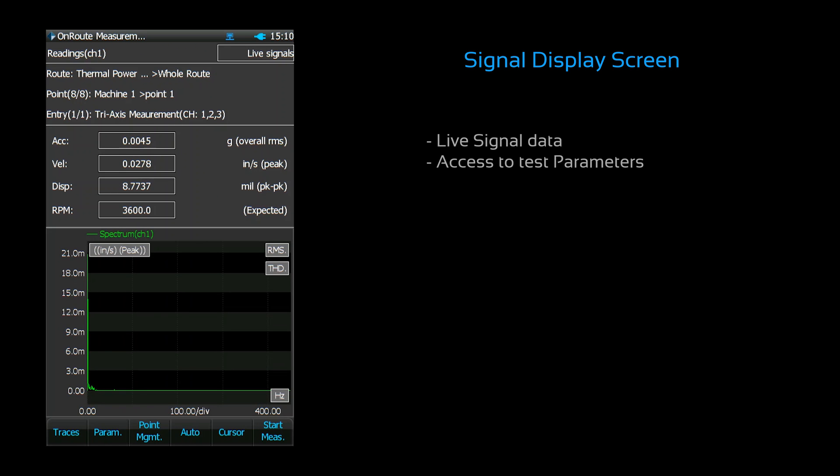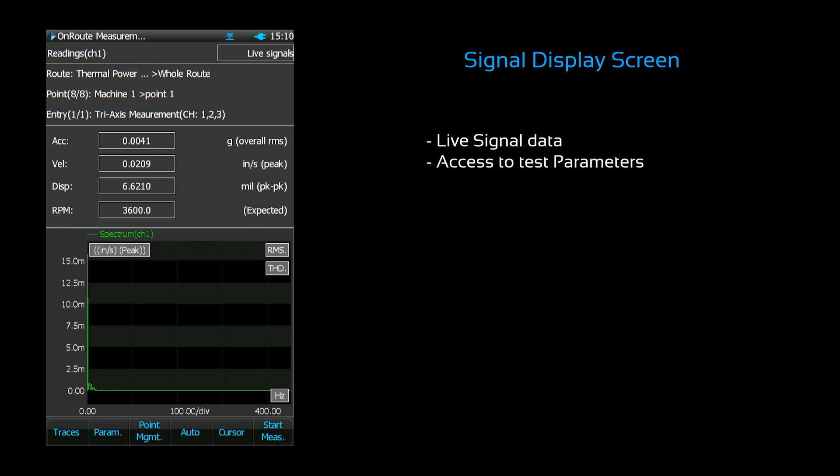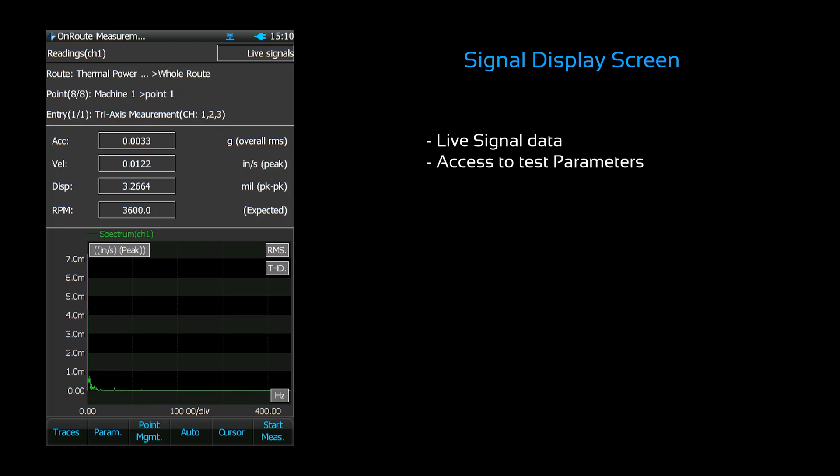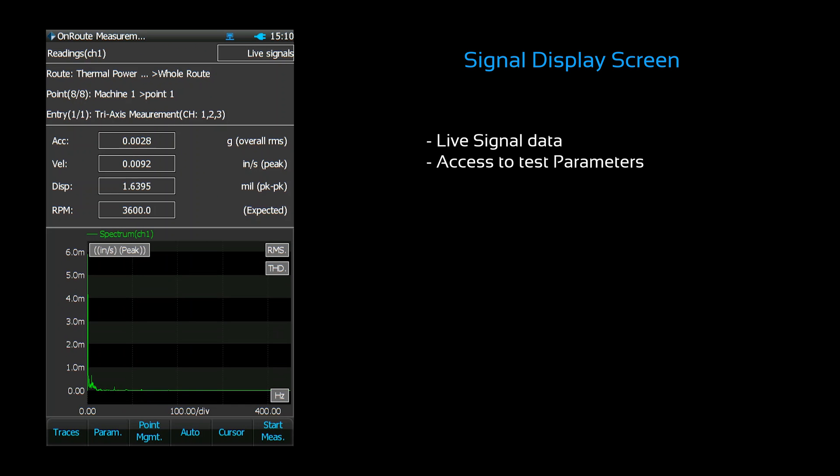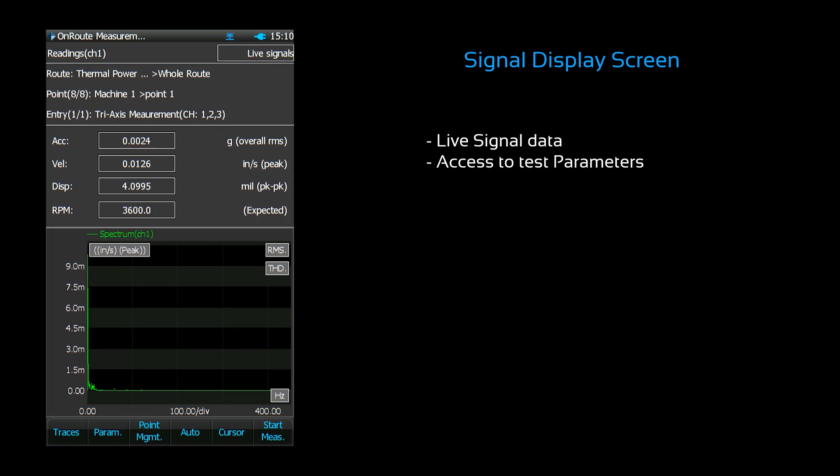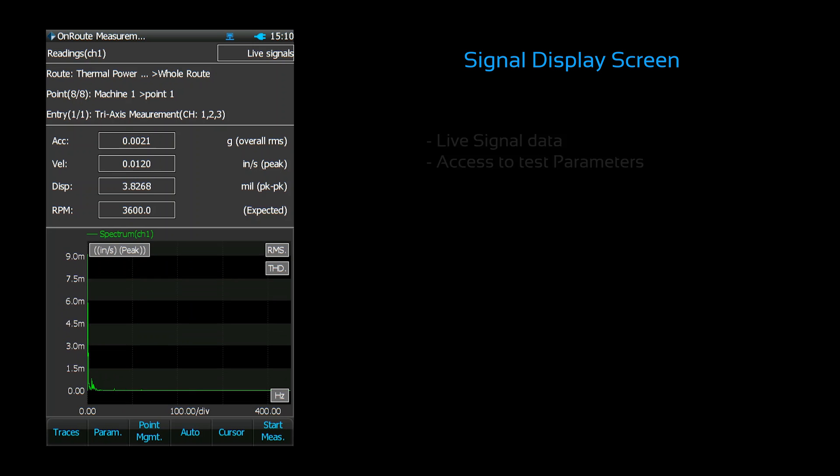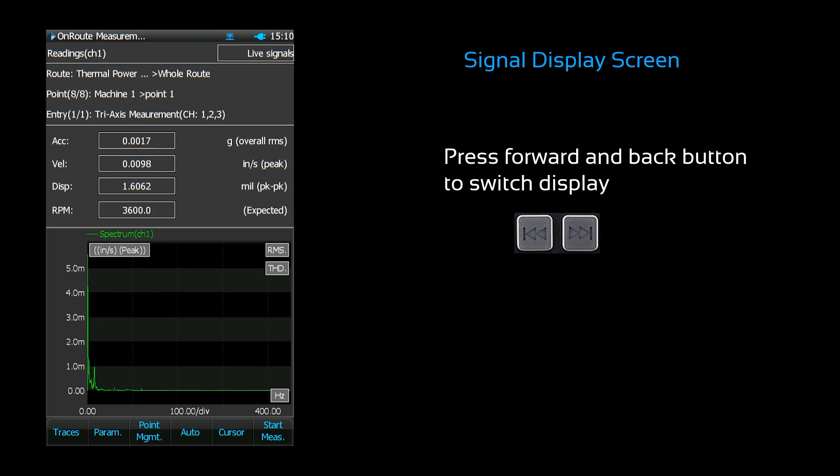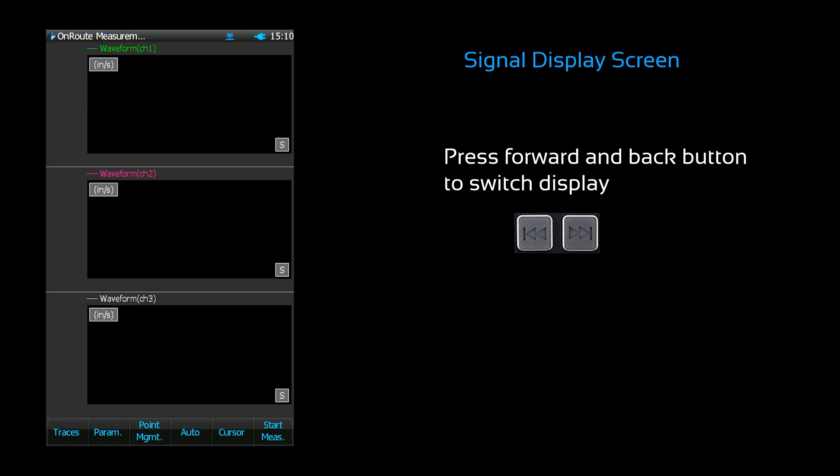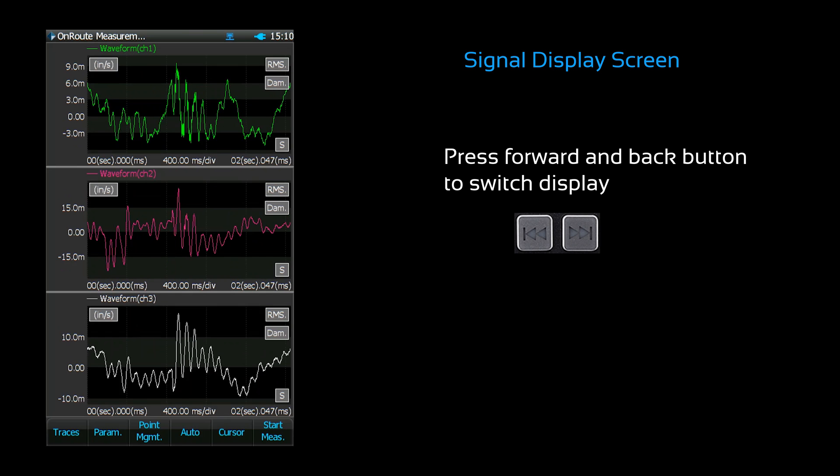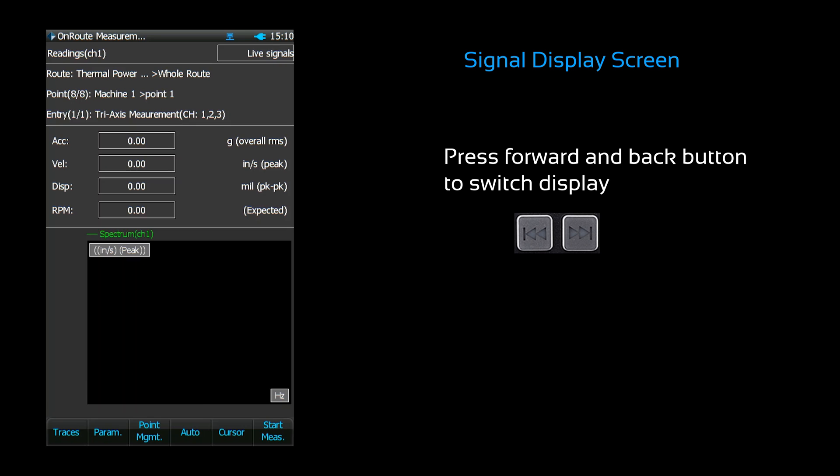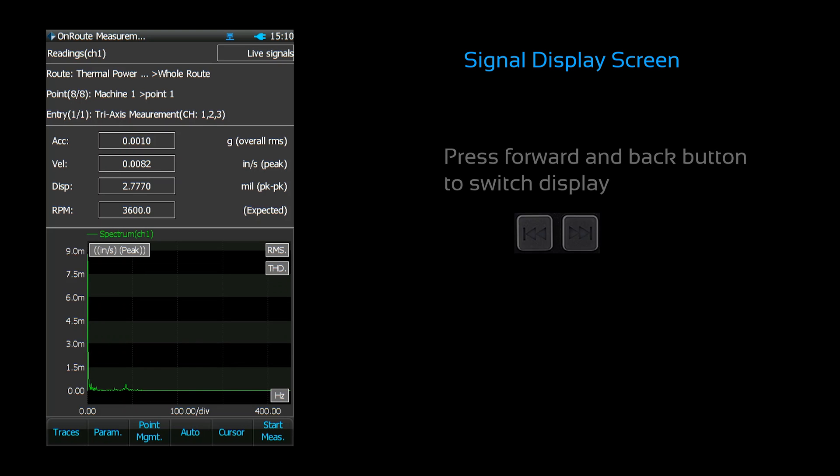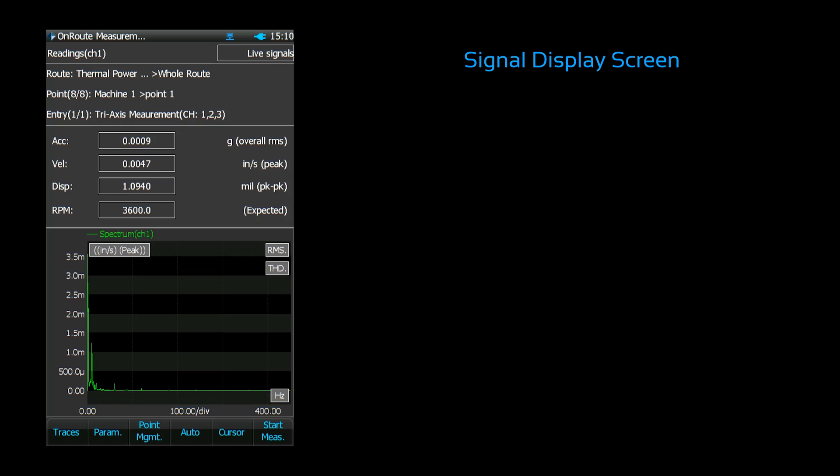This is the signal display in VDC mode. This interface shows live signal data and provides access to testing parameters. The signal display can be switched with the previous and next buttons. You can access important settings and parameters with the function keys.